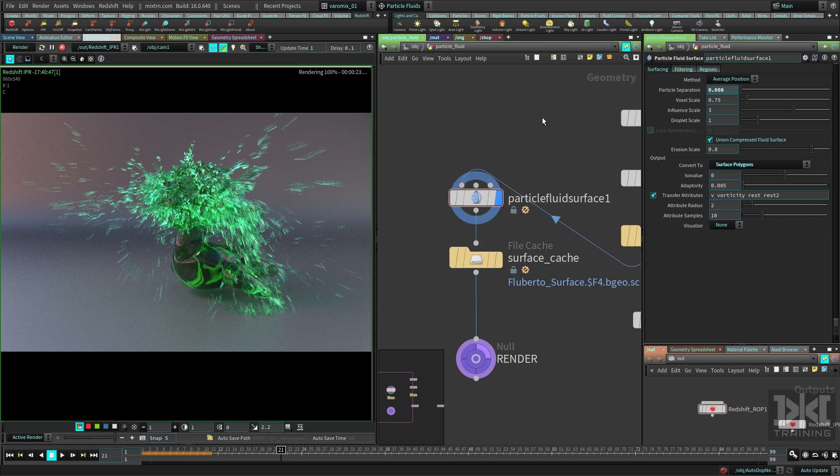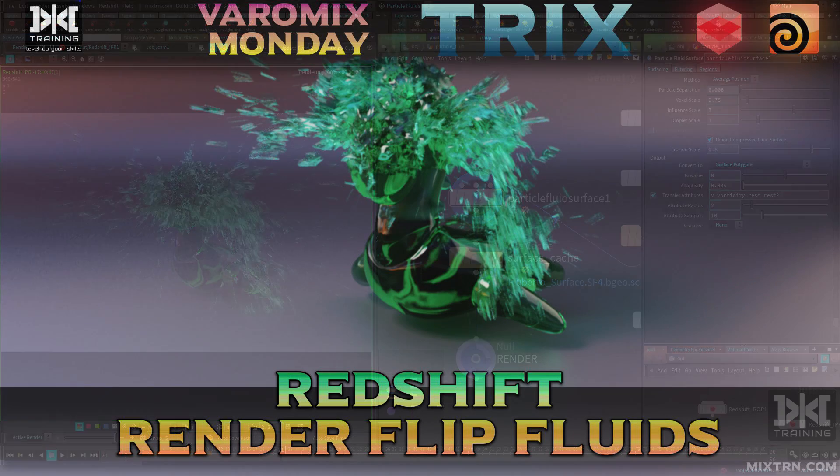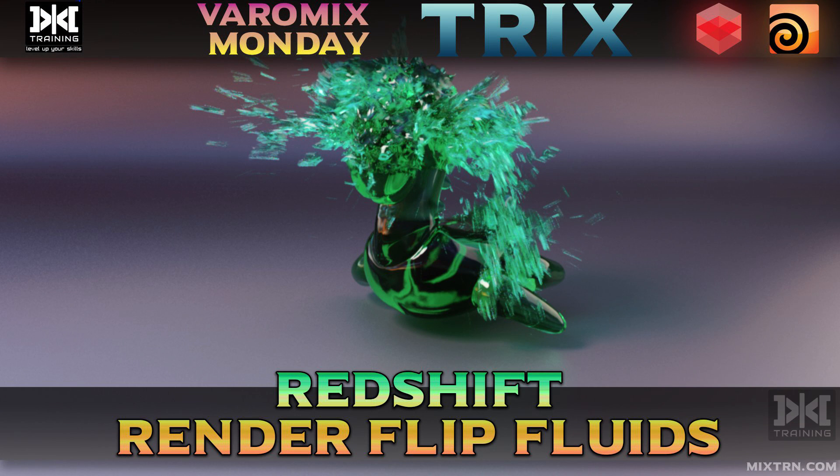All right, guys, I hope you enjoyed this. If you want to see a tutorial on this water effect, let me know in the comments. Let's keep learning together, and I will see you in the next one.